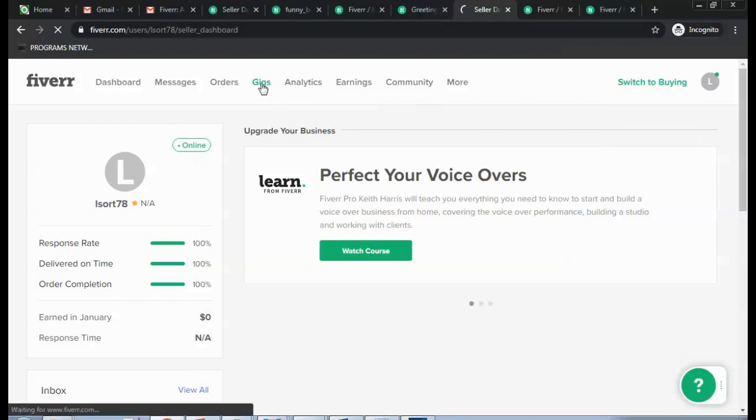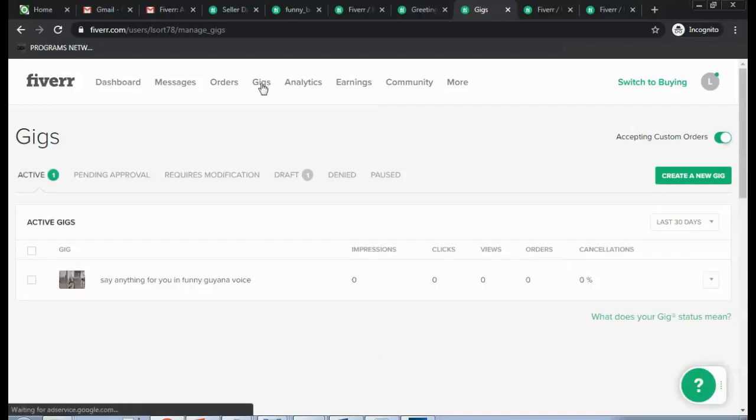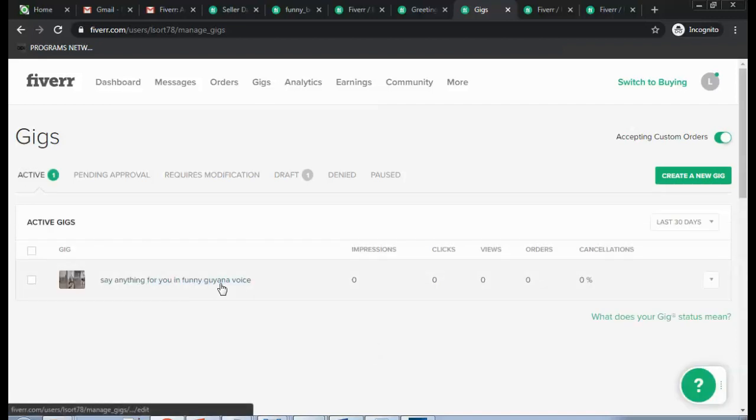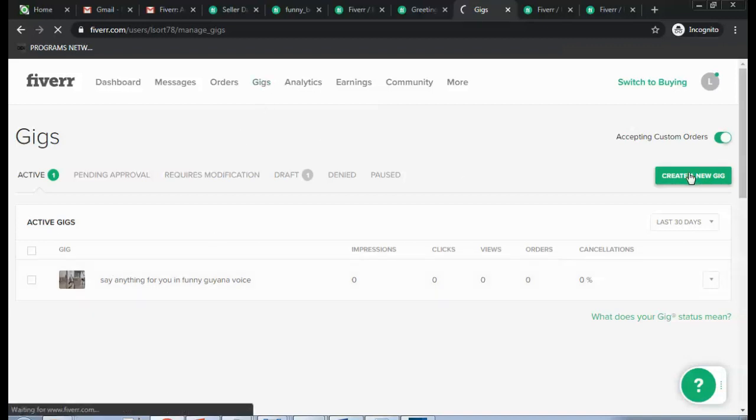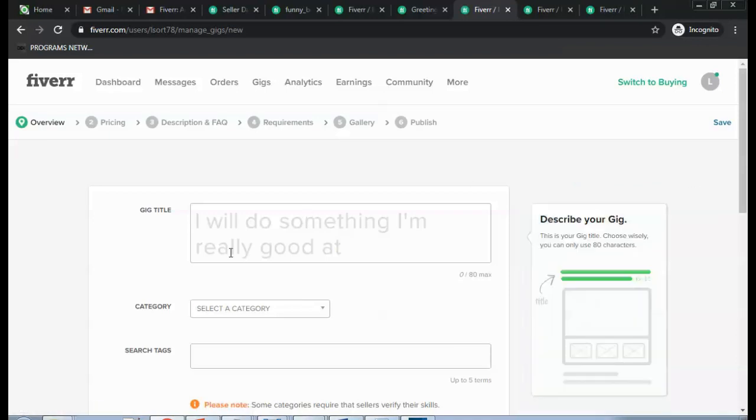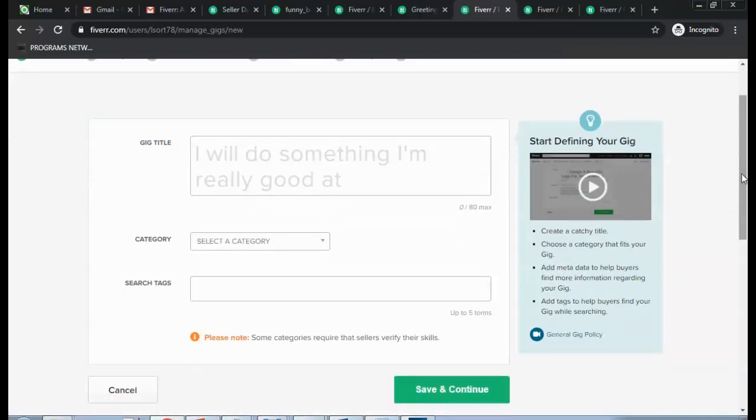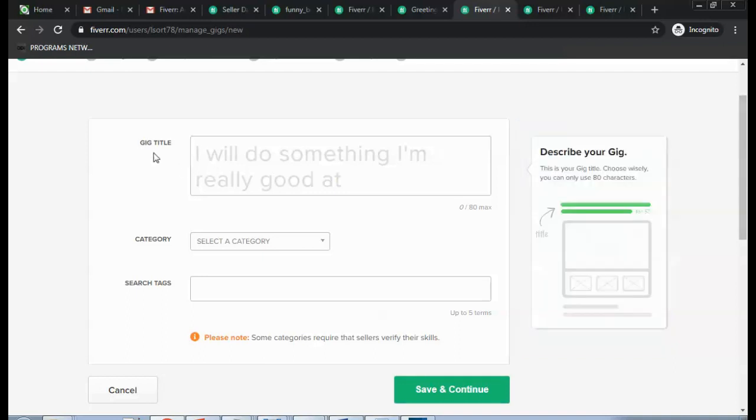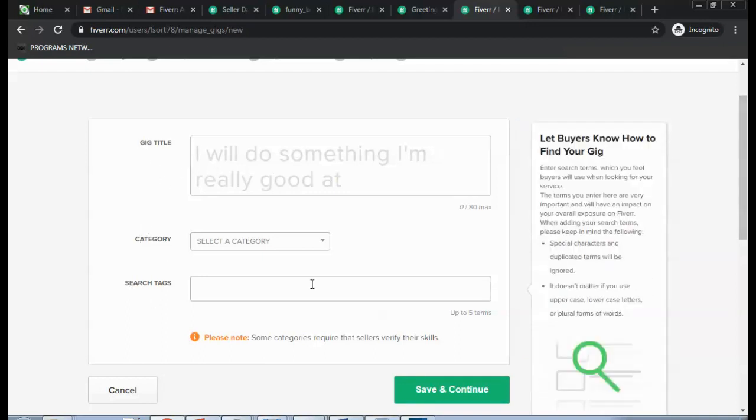Now you switch to Selling and then click on Gigs. I've already created a gig here, but never mind. Click on Gigs and then you create a new gig. Right, so on this new gig you have to create the gig title, the category, search tags.